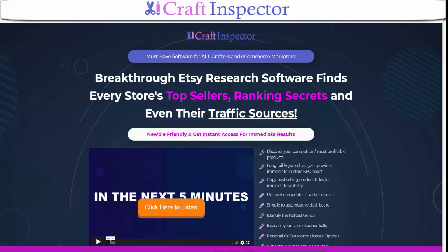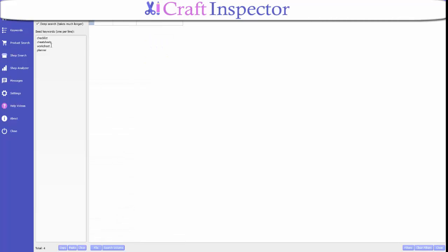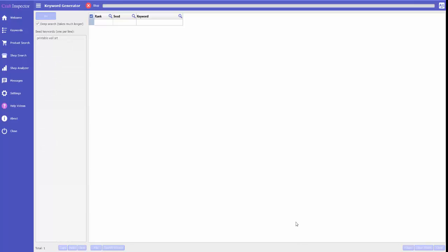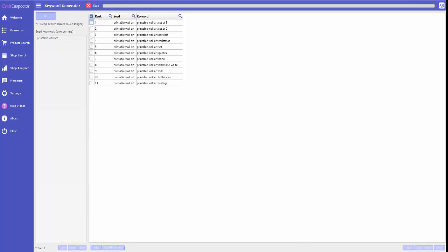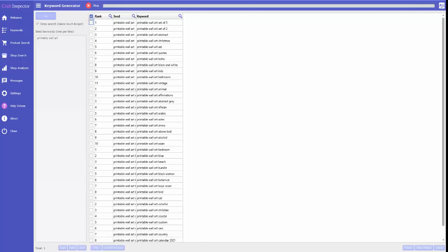Let's just take a quick look at the software. The first one is keywords. If I were - we'll just clear this - okay, so basically if I wanted to check printable wall art as an example, I just have to type in wall art, type it in here and press go.